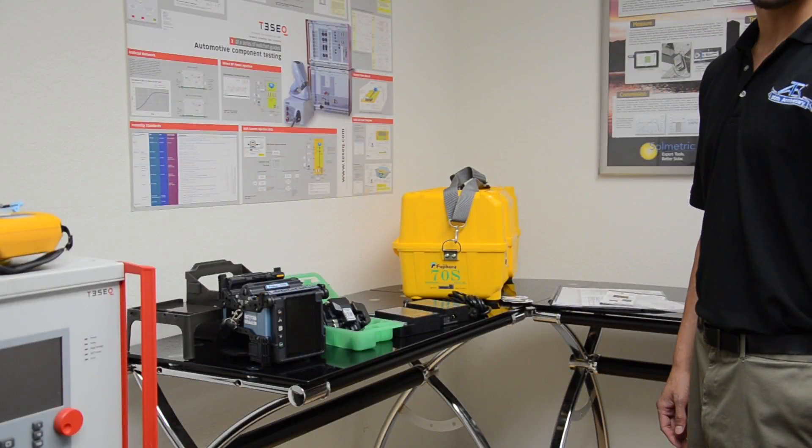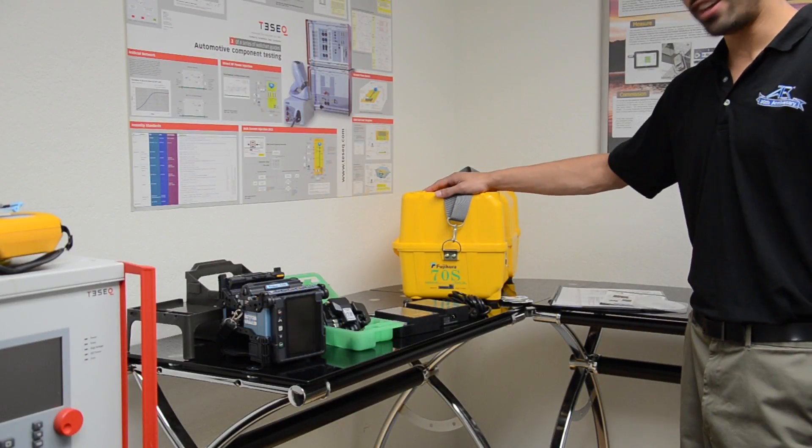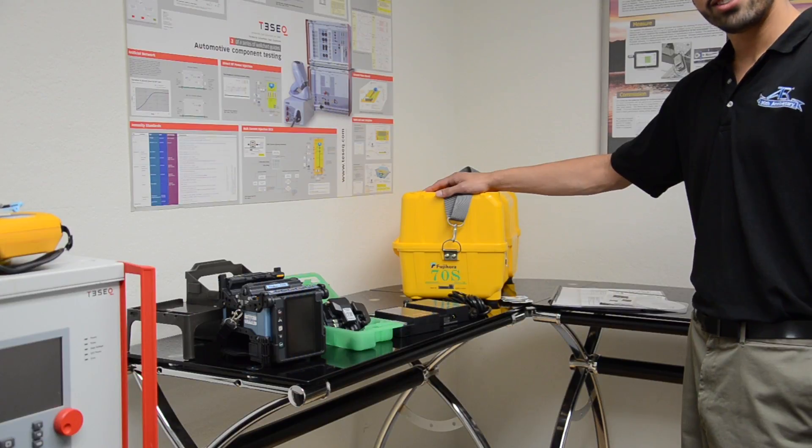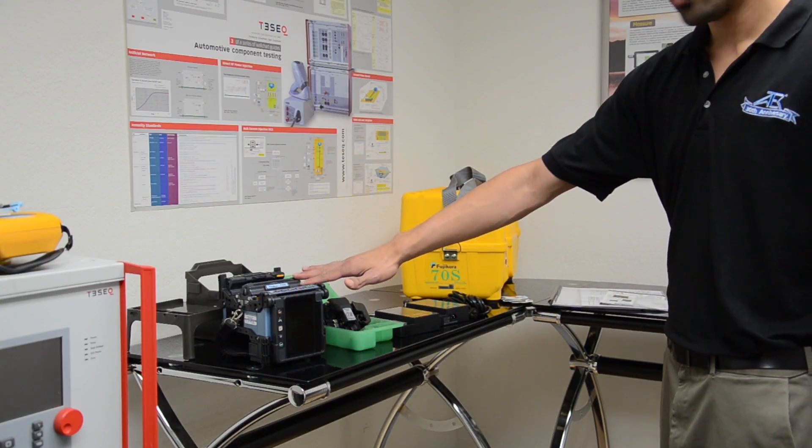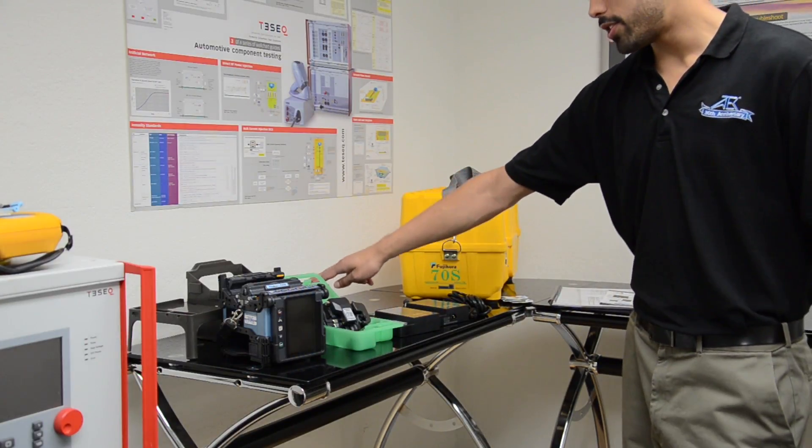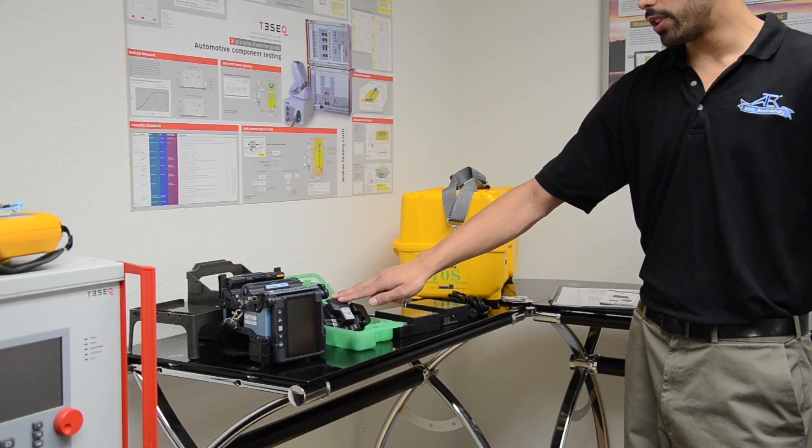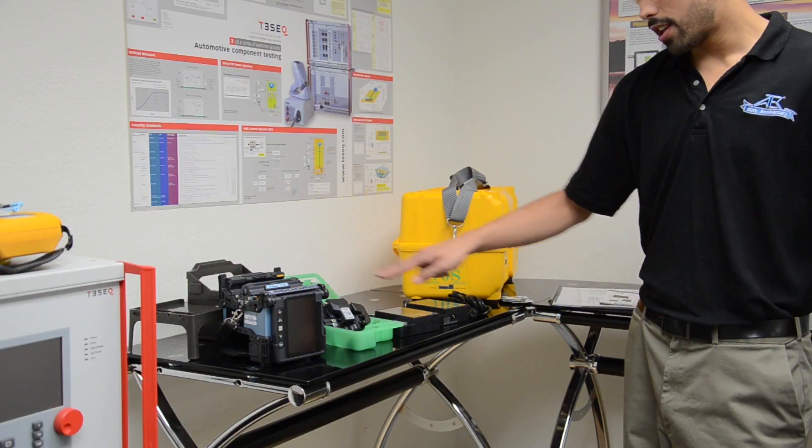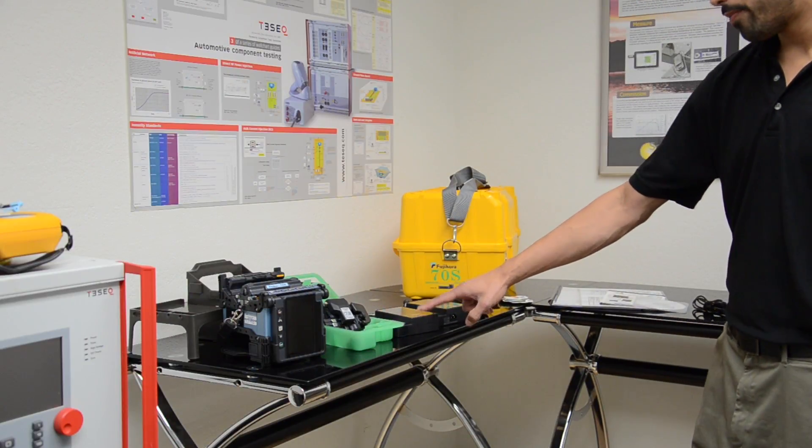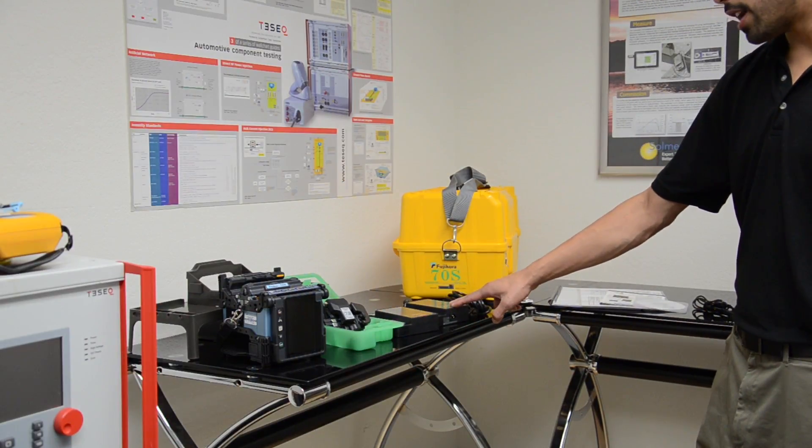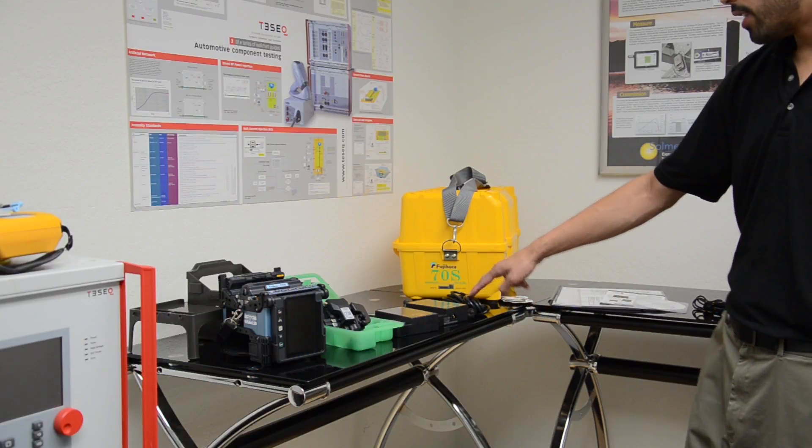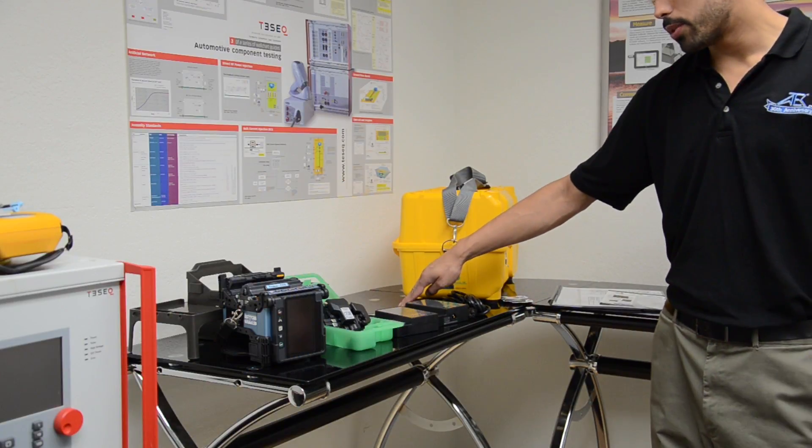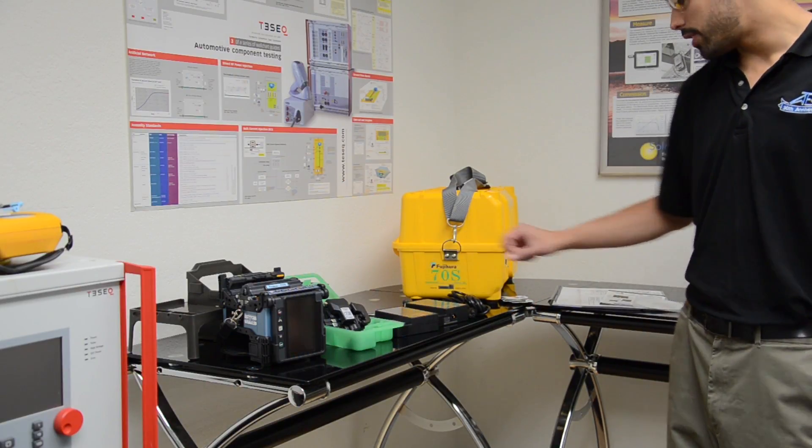Each FSM-70 rental is shipped in this hard carry case. It includes the splicer itself, your workstation, a precision cleaver with its case, a lithium ion battery, an AC adapter with power cord, and an interconnect cable to connect the battery pack and the AC adapter.